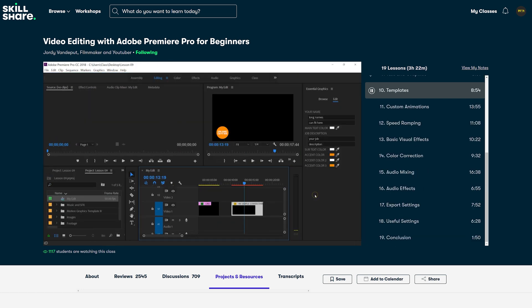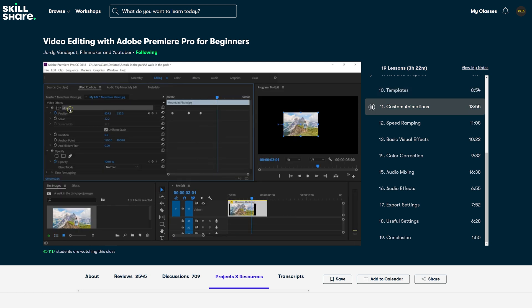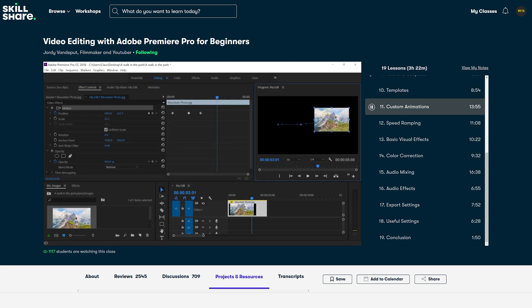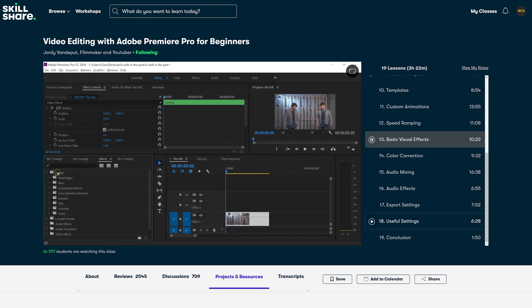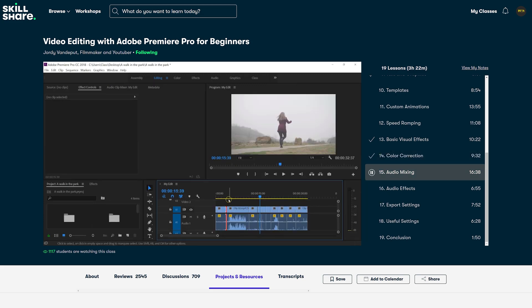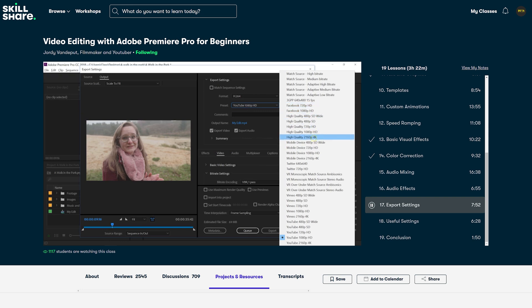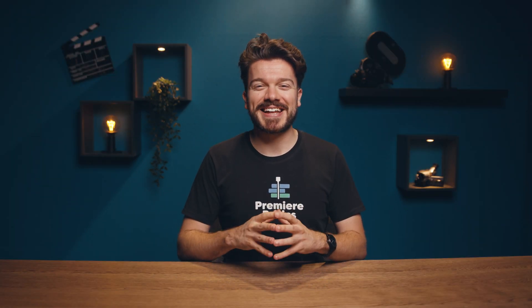The course also covers text and graphics, how to create templates and use them, how to make custom animations, how to create basic visual effects, color grading, audio mixing and audio effects — which is something a lot of editors need to learn more about — and of course how to export your video in the best possible resolution. So if you want to become pro in Premiere Pro, head over to the first link in the description below and learn all the basic editing techniques within Adobe Premiere Pro.